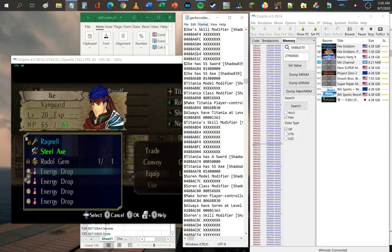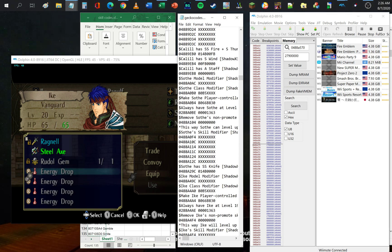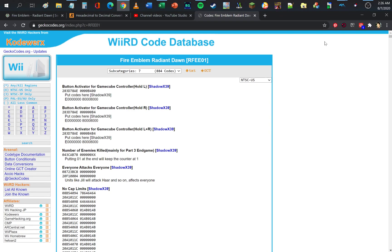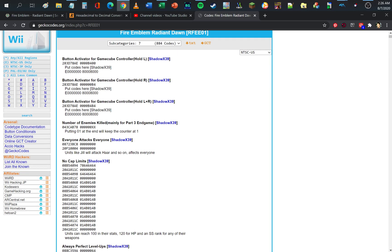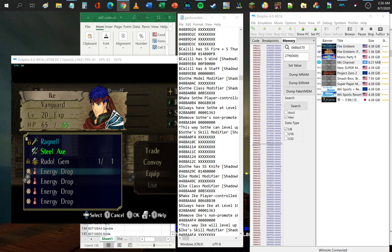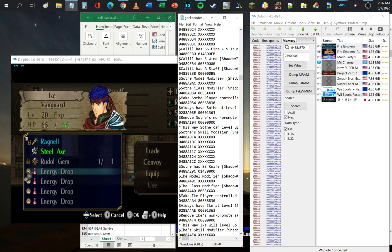You can find gecko codes at the gecko website — the code database for Fire Emblem Radiant Dawn at geckocodes.org. However, not all these codes will work because depending on the version of Dolphin emulator that you use, the addresses can change. More on that later.